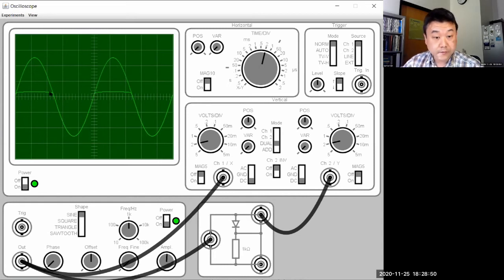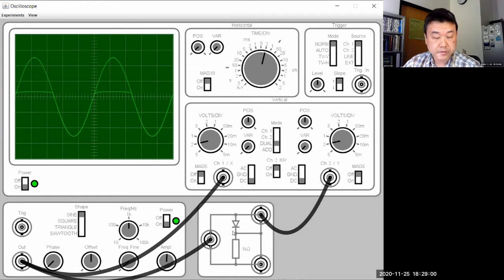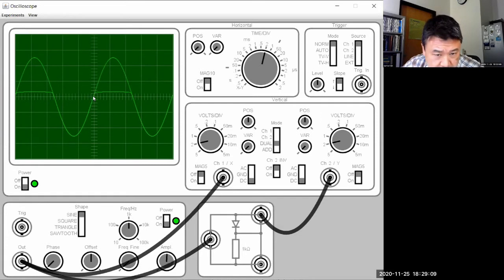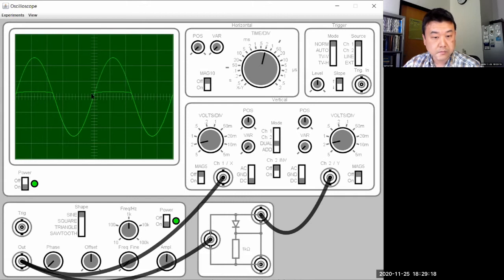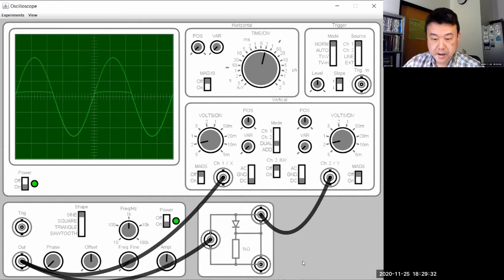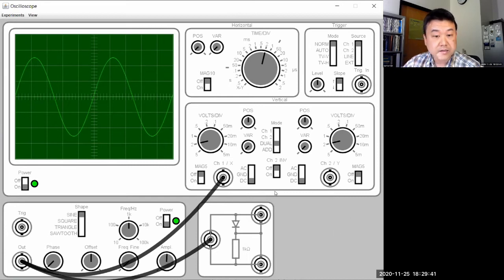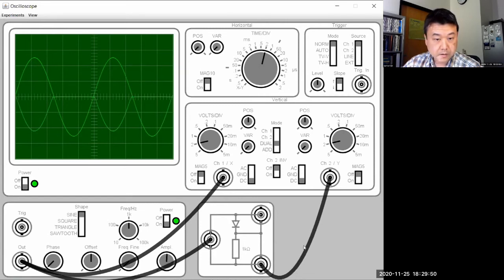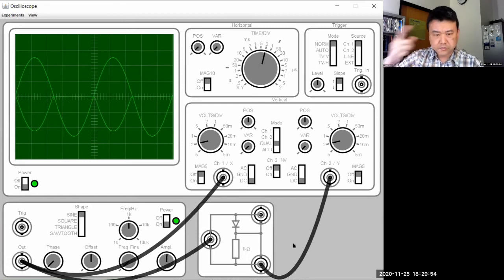When the voltage from the function generator goes negative, the voltage difference across the diode is exactly that voltage from the function generator. When the function generator applies more positive voltage, the voltage across the diode is kept at some small value — there's a slight bit that goes a little positive but not much more. That's what the diode does: it clamps the voltage. So that's one thing. I can also show the voltage drop across the resistor this way.